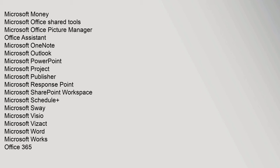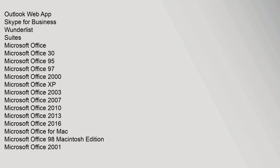Microsoft Sway, Microsoft Visio, Microsoft VisCafe, Microsoft Word, Microsoft Works, Office 365, Outlook Web App, Skype for Business, Wunderlist. Suites: Microsoft Office.